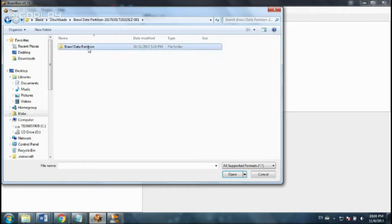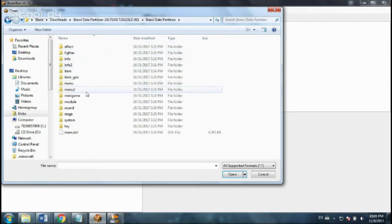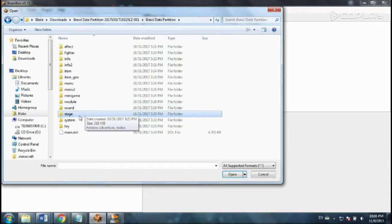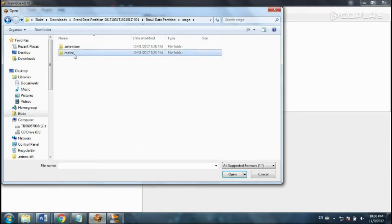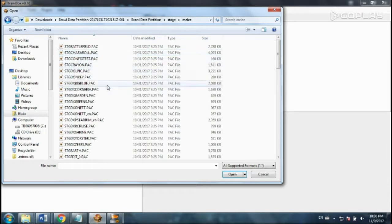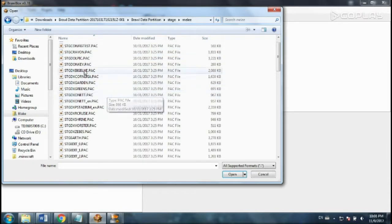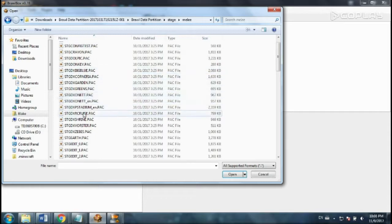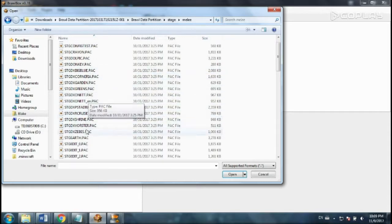So we're going to be editing Yoshi's Island just to show you how all the tools work. Yoshi's Island is STGDX Yorster.